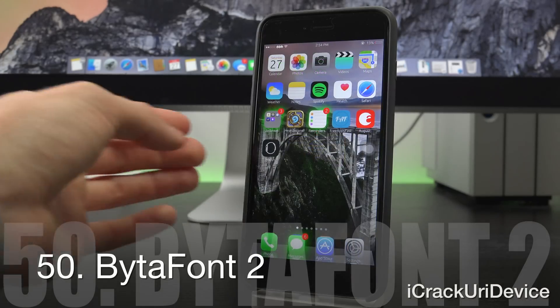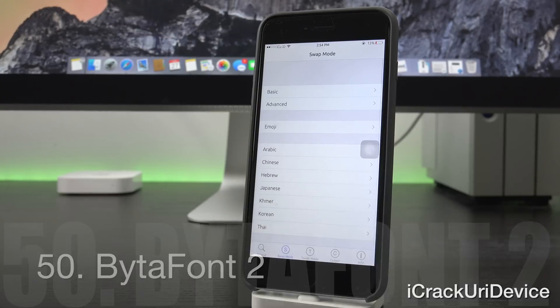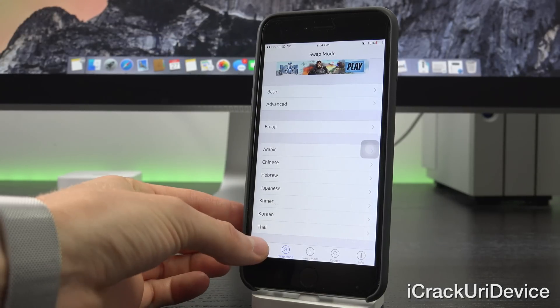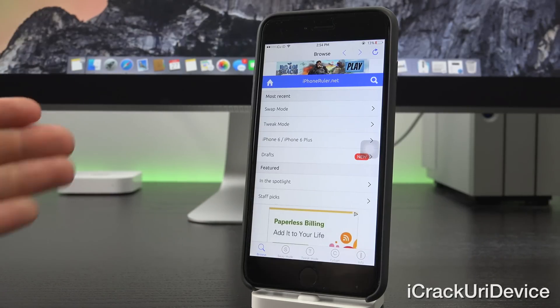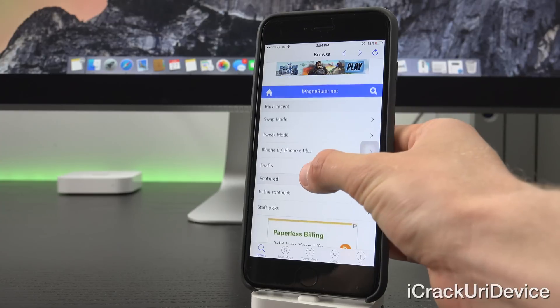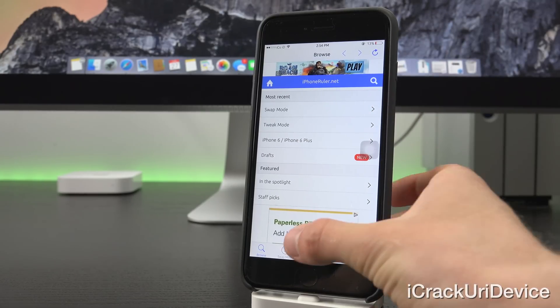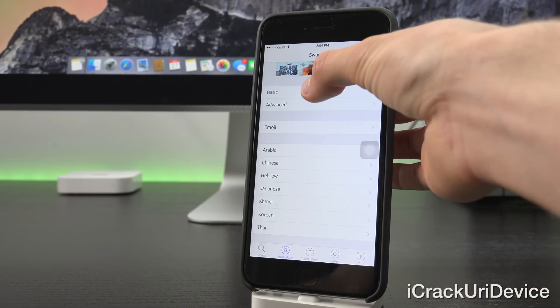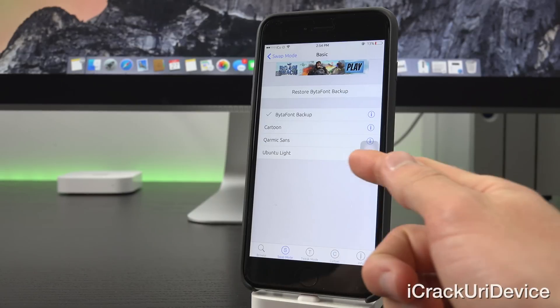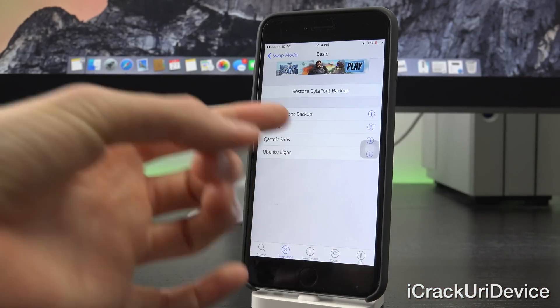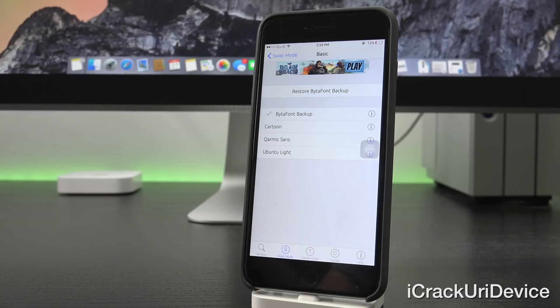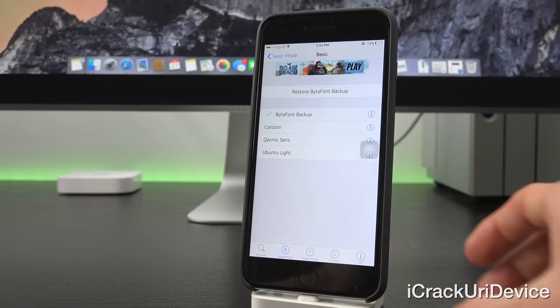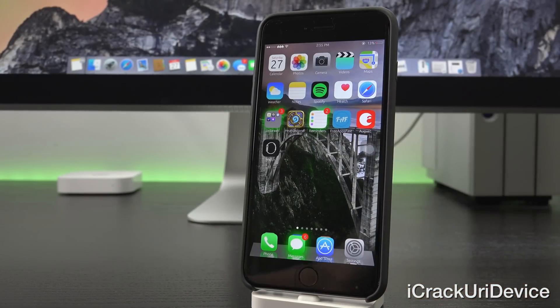And finally, we have ByteAfont2. Now I actually detailed this already for the iOS 8.3 jailbreak. You can basically download different fonts by searching for them inside of the browse tab. It will then bring you back over to the correct Cydia listing for the specific fonts. It's really easy to find them. Just navigate through the main browse section. And then from there, you can go to swap mode and you can go to basic or advanced if you want to play around with it. And you can set whichever font you want. Currently, I have the Ubuntu light font set, but you can also restore to the original font if you want. And it's really easy to change them out. All it does basically is just respring and then it applies it system wide. So everywhere that there's text.